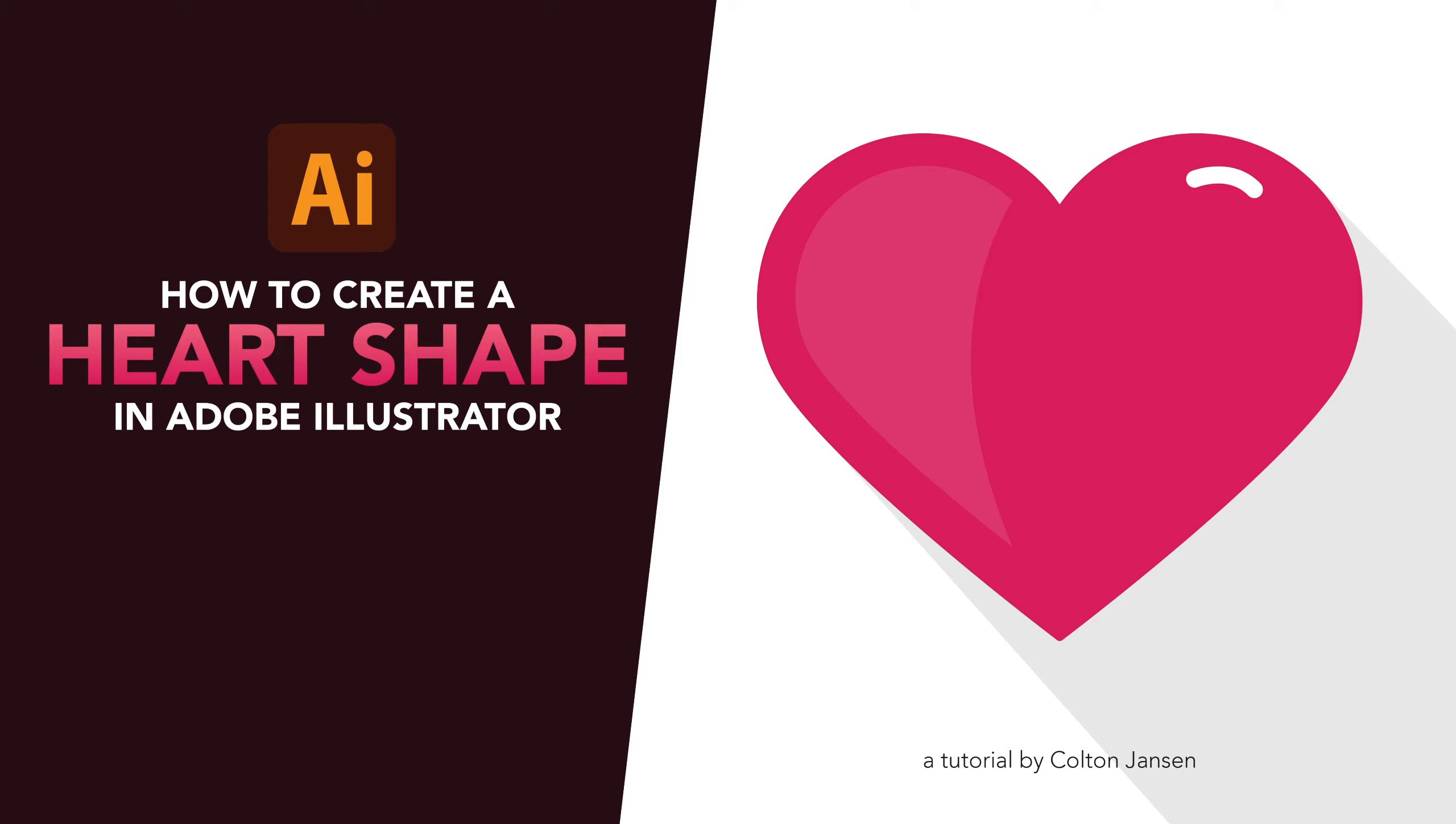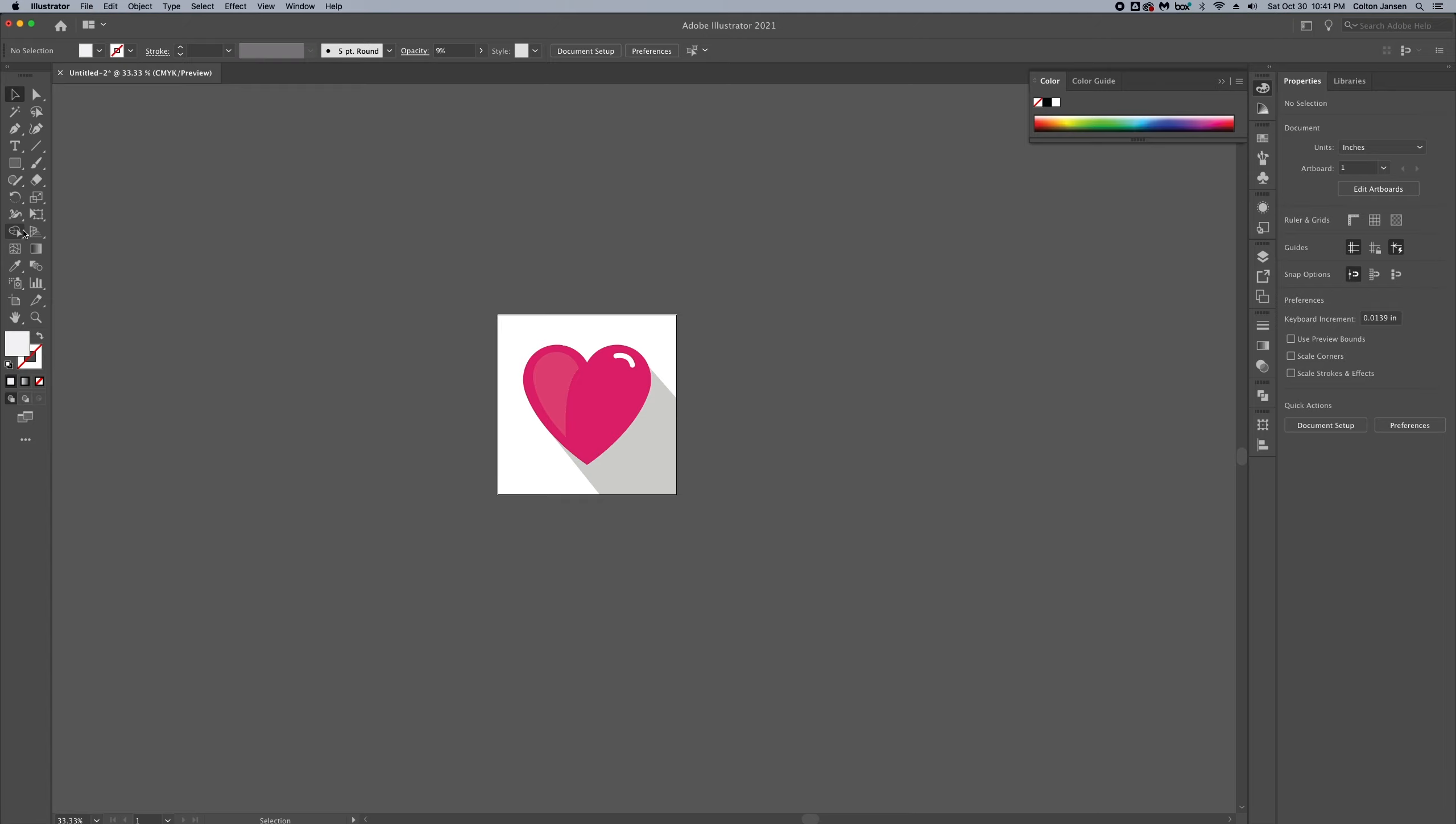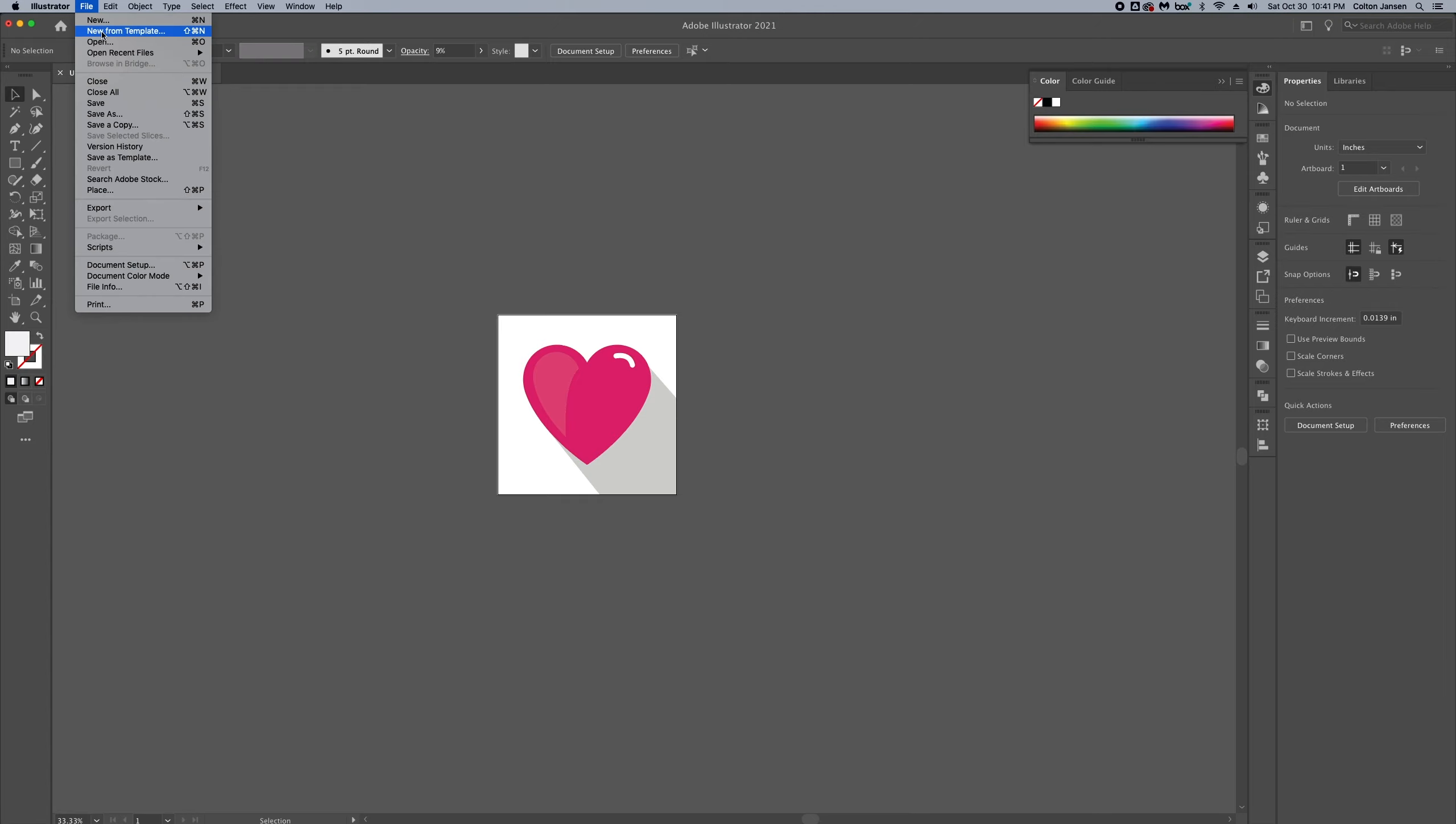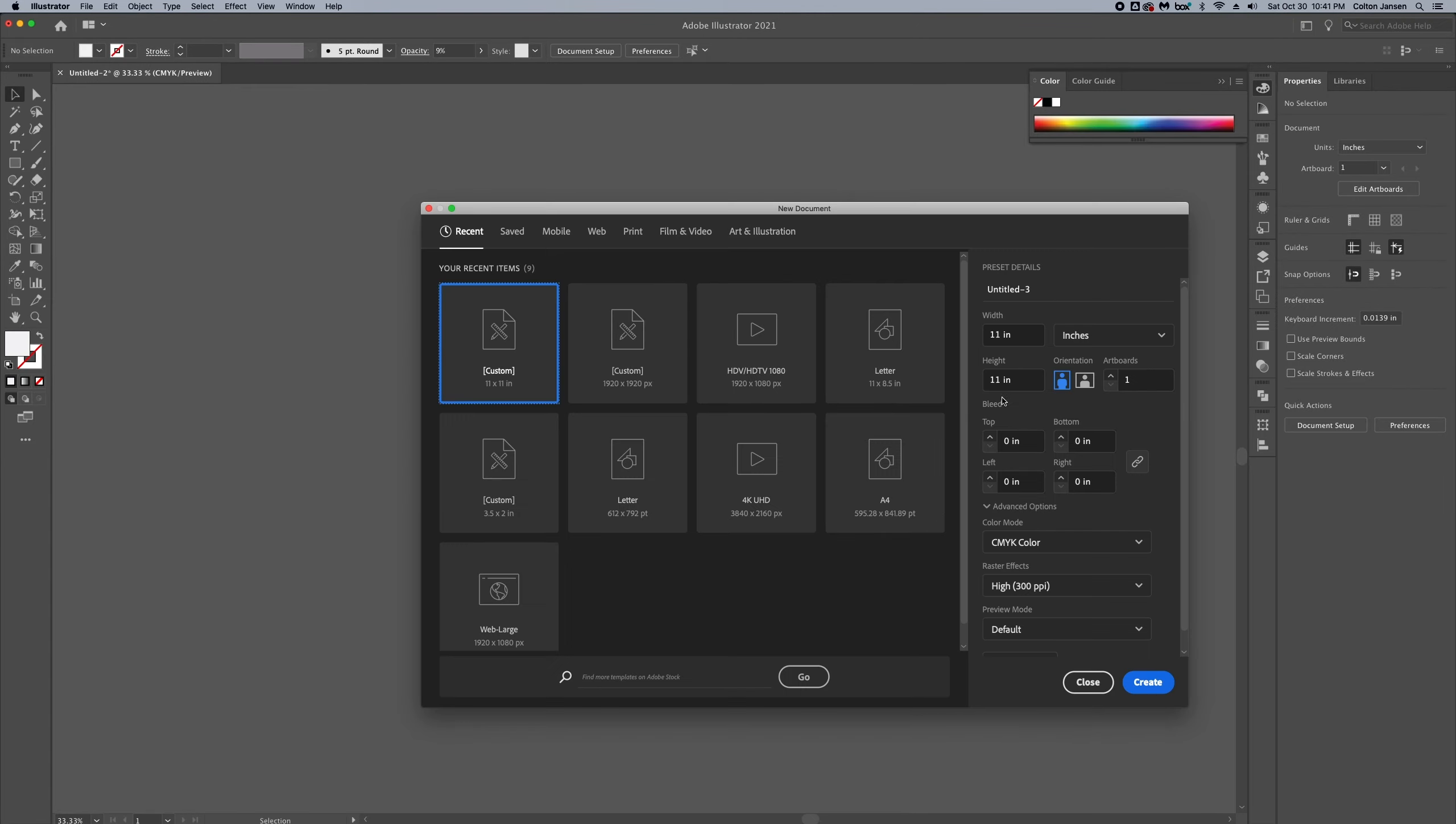In today's video we're going to see how to create a heart shape in Adobe Illustrator. Let's get started. So here's what I created earlier and we're going to recreate this.